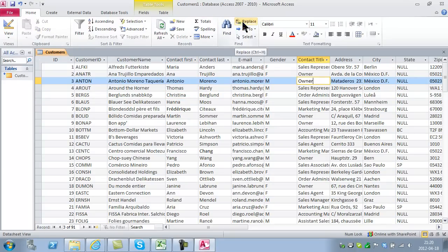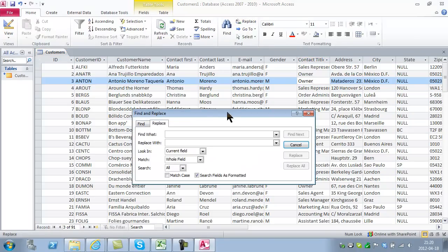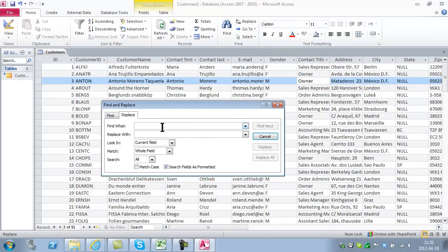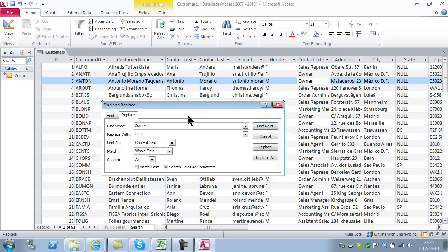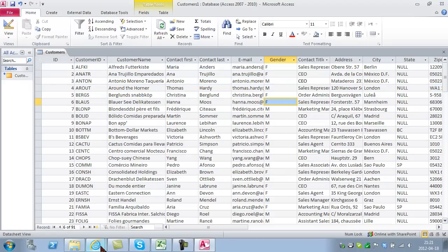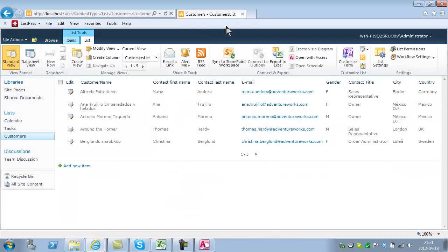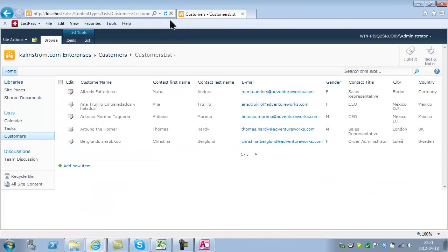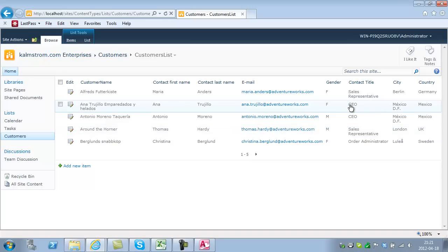I'm going to show you Search and Replace, something I'm sure you've used in Word or Excel. There's no such feature in SharePoint. Say all the owners want to be called CEOs now. I'll do a Replace All, just like in Word, and it replaced seven occurrences of owner. Going back to the SharePoint site and refreshing, you see the owners are now CEOs. That's really powerful.